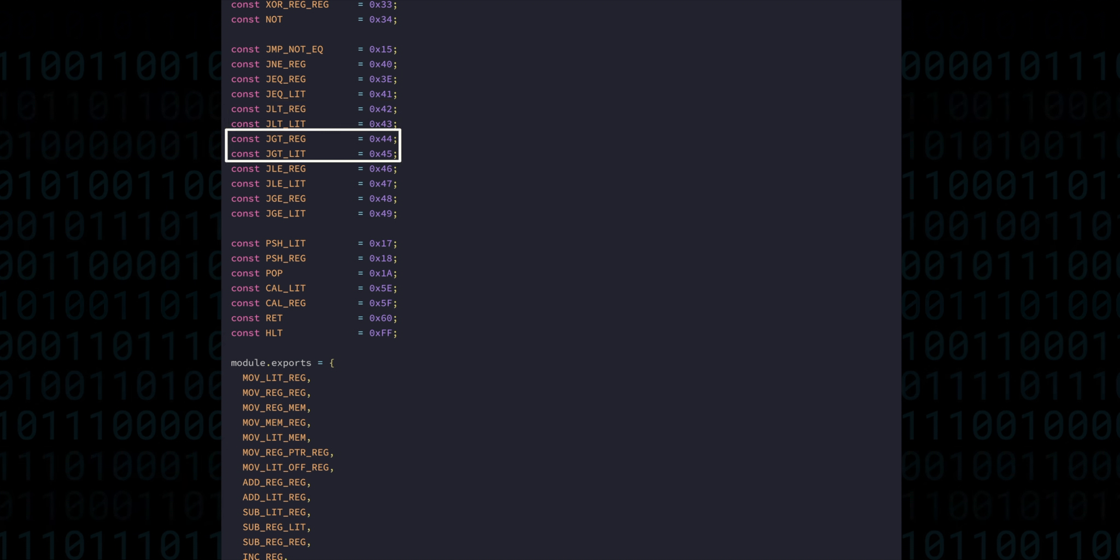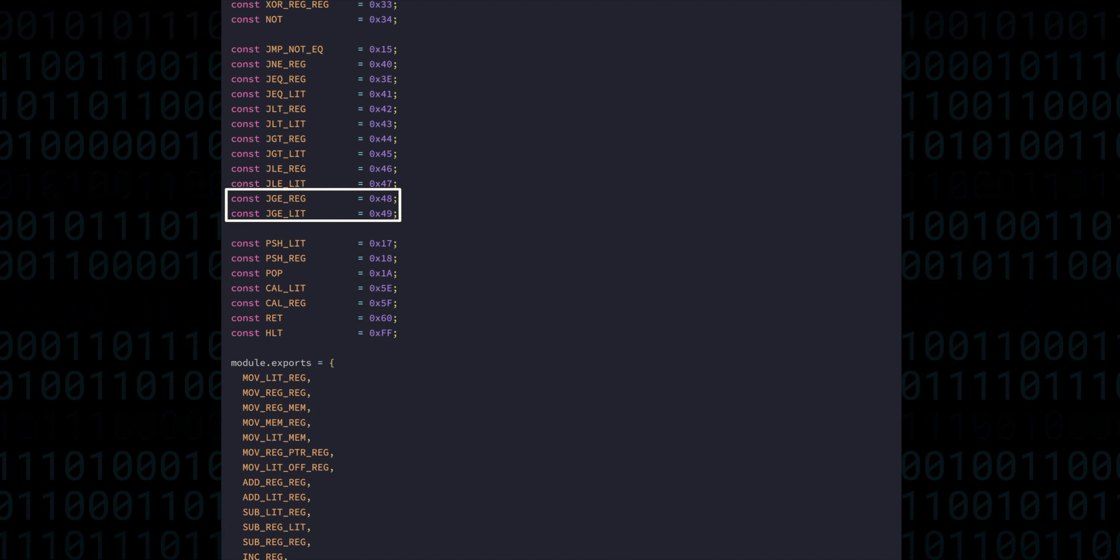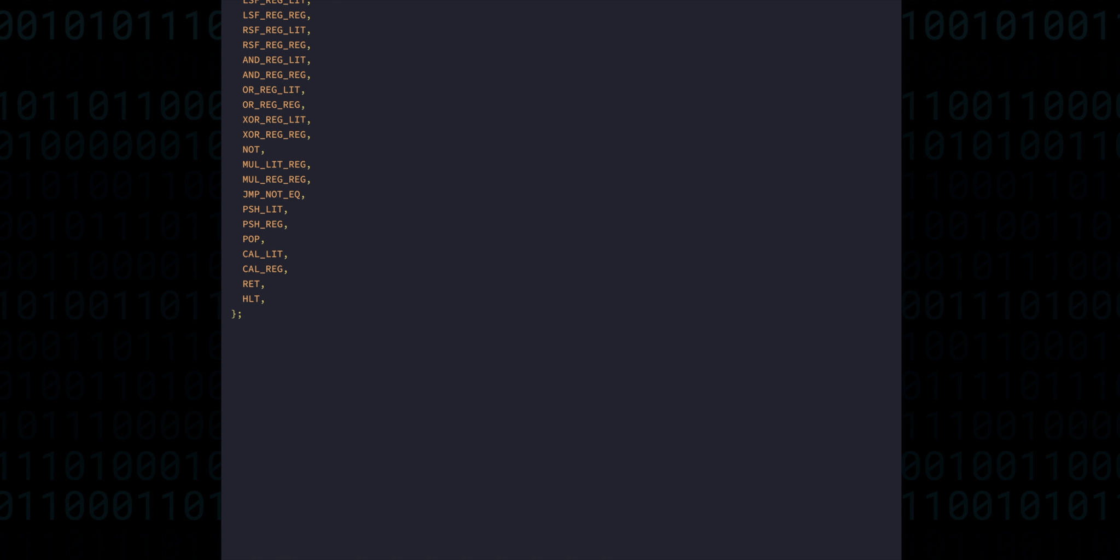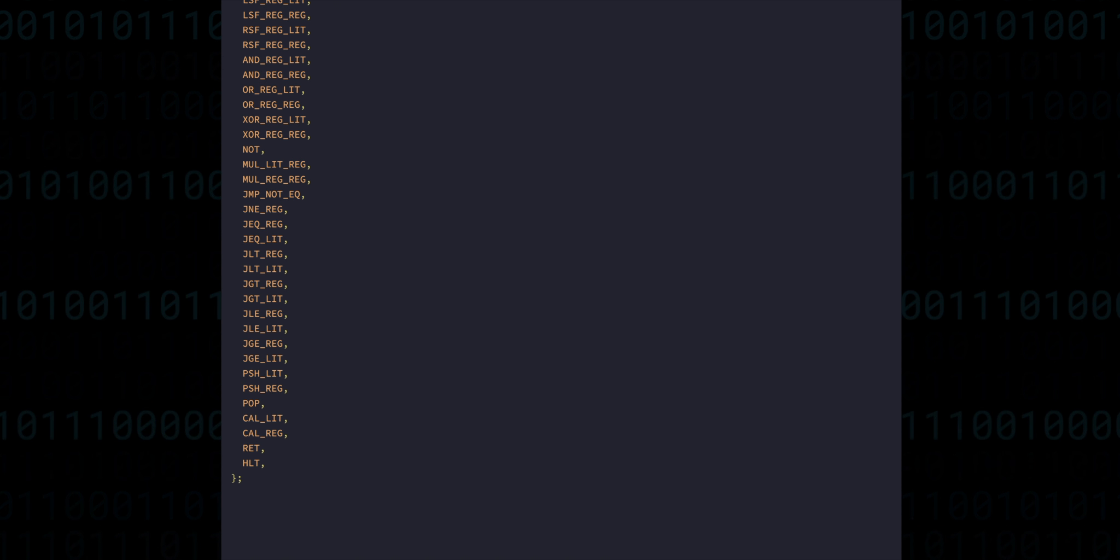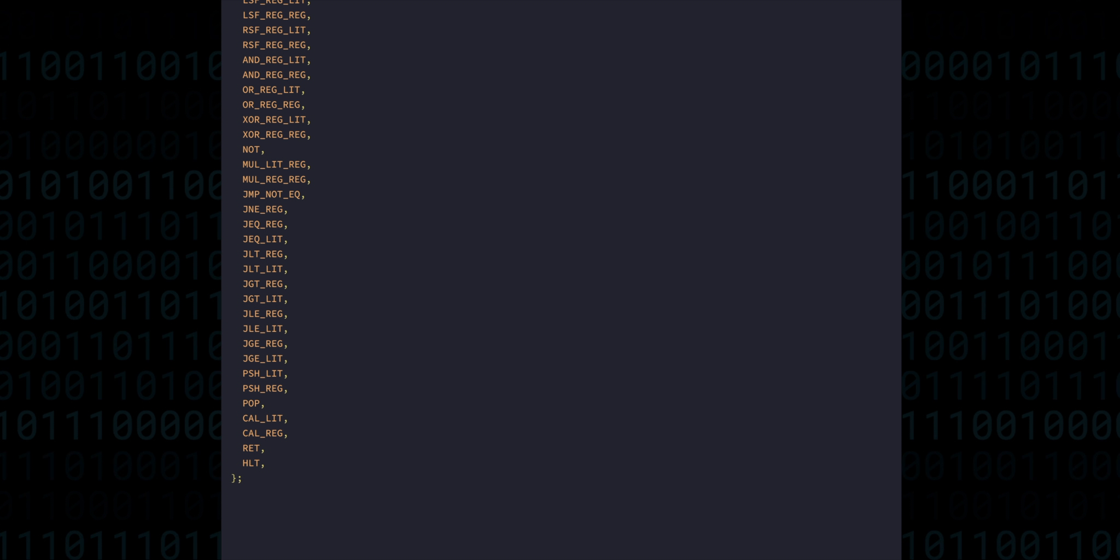Interestingly, many architectures will have less of these kind of instructions, because you can actually derive the behaviour of all the instructions based on just one.